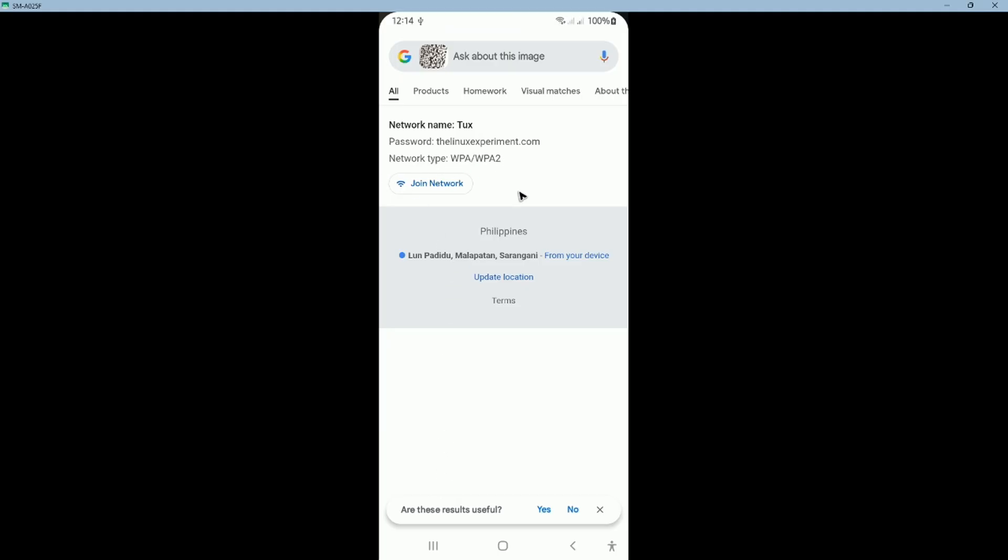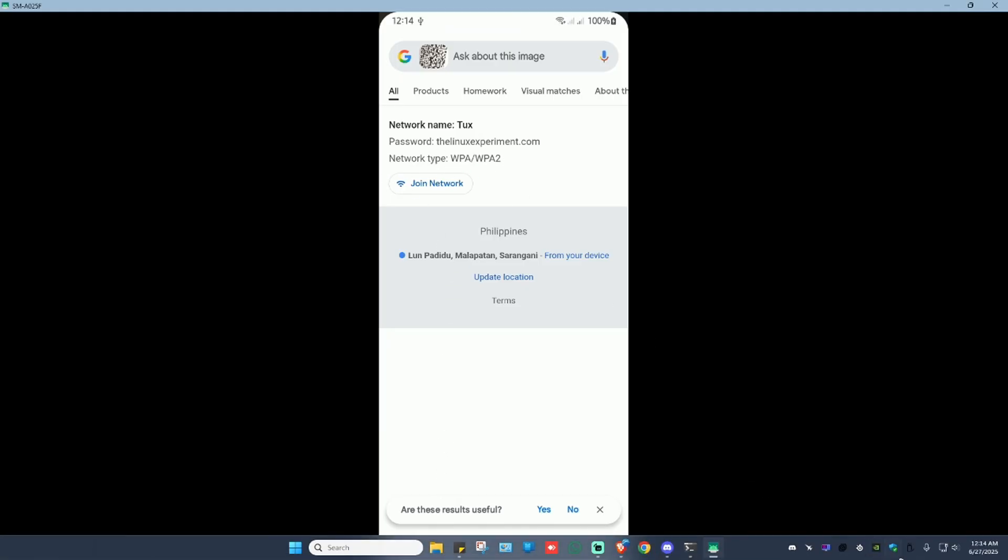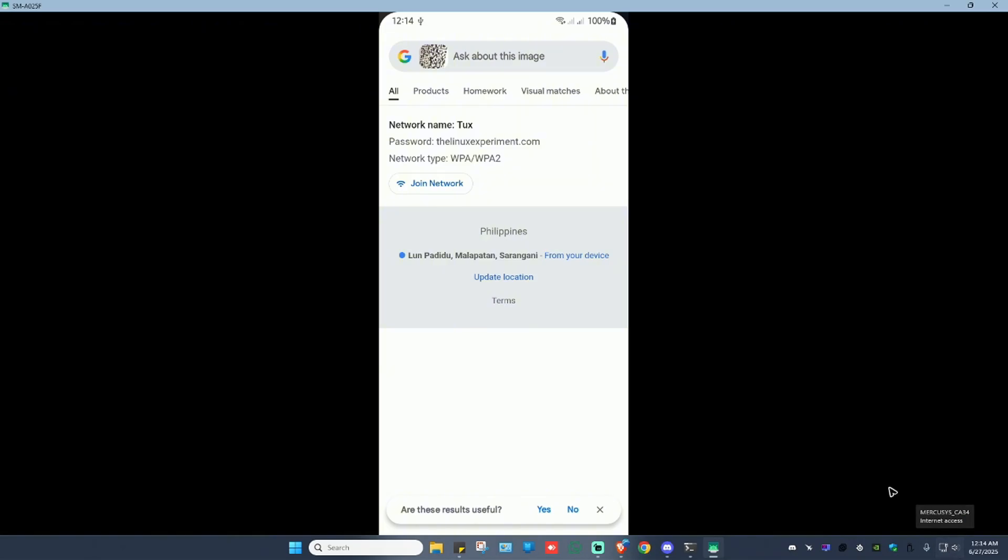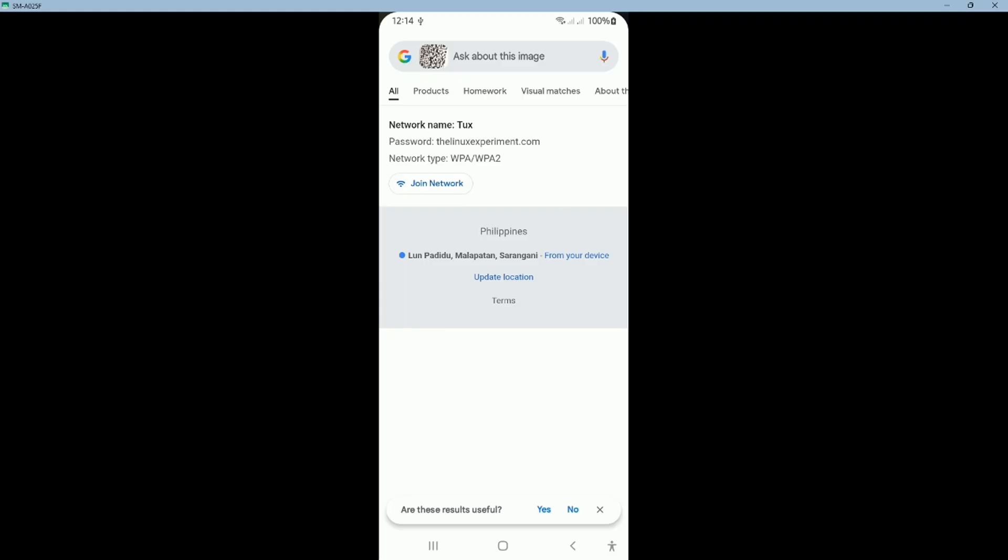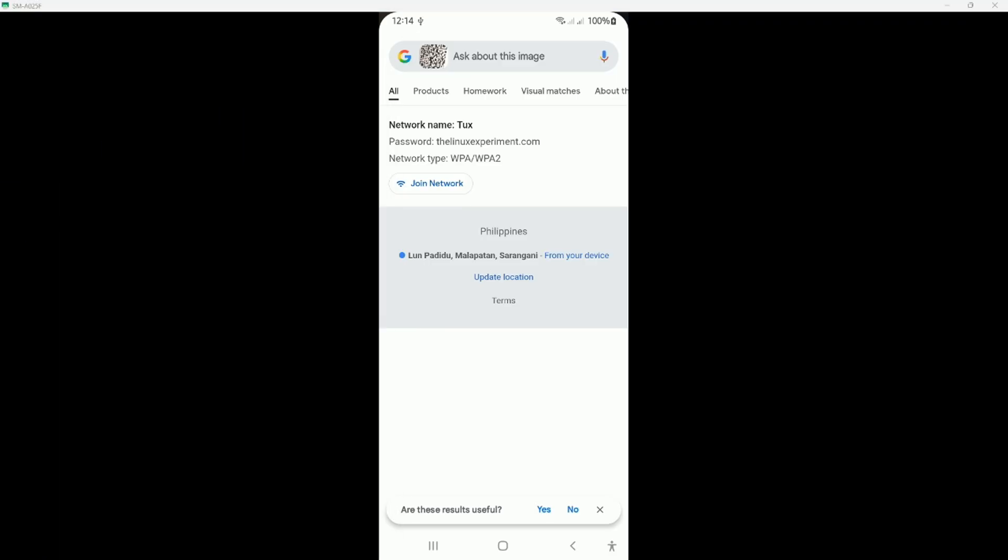Now you can just go ahead and open up the Wi-Fi on your laptop or desktop and type down the password. Well, I hope this video helps and I'll see you in the next one.